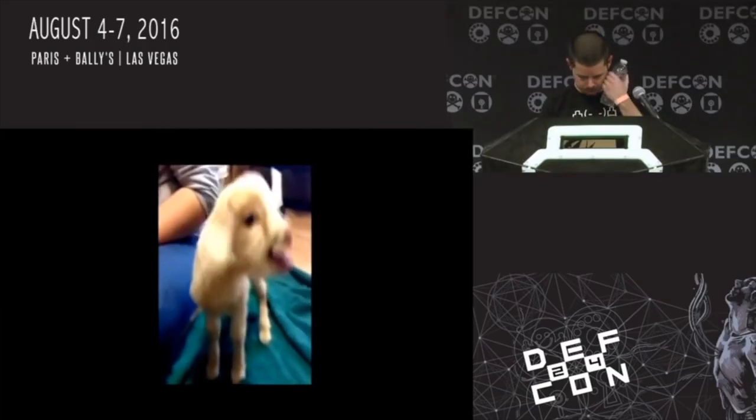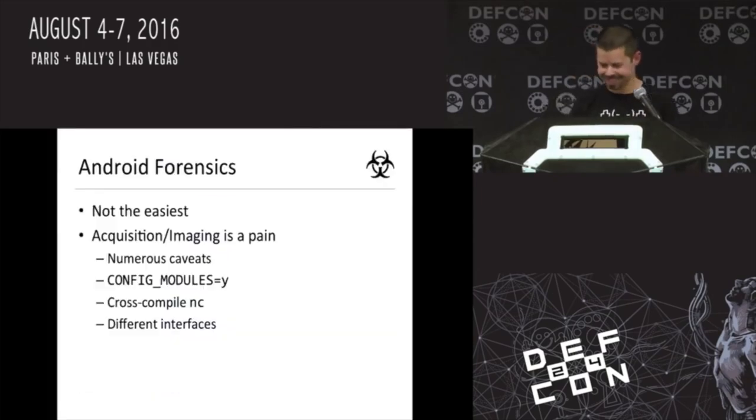Some of you might recognize me from previous episodes of Hack 5 — yes, that's me — or as the rapper in Dual Core, or maybe as that guy who presents anti-forensics talks, some of which contain screaming goats. But today we are working with the OMG cable from my friend MG to hack an Android phone.